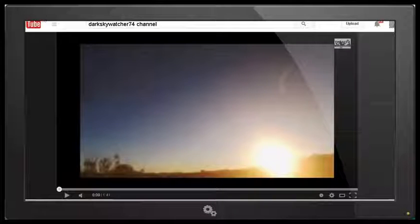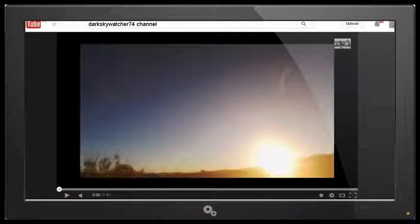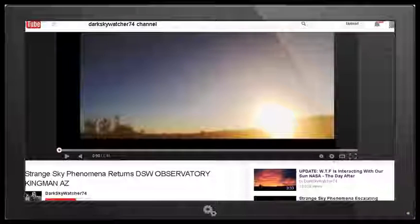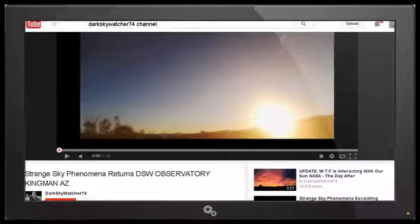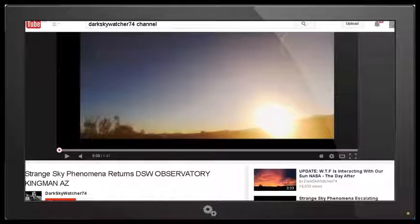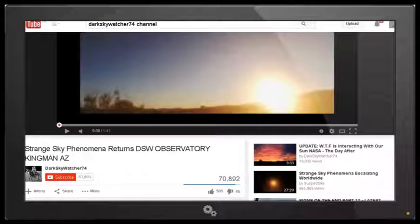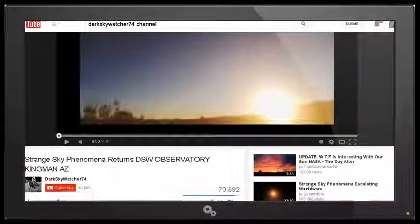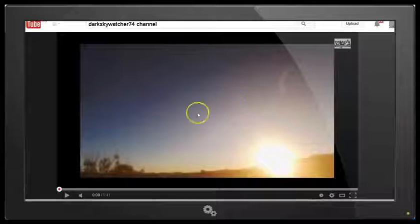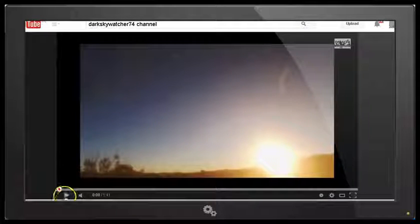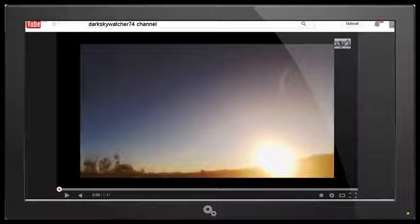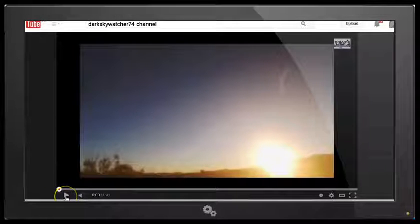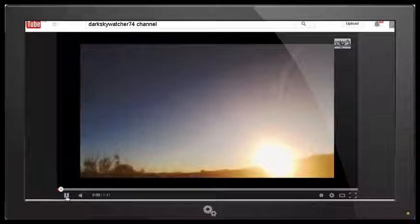It is Monday the 5th of January 2015 and today we're looking at this video by DarkSkyWatcher74 Strange Sky Phenomena Returns Dark Sky Watcher Observatory, Kingman, Arizona. Now in this video, which was uploaded on December 23rd, 2014, Dark Sky Watcher is looking at this squiggly line and claiming that it is some sort of strange sky phenomena or something coming off the sun. Let's have a look at the video and see what it looks like.